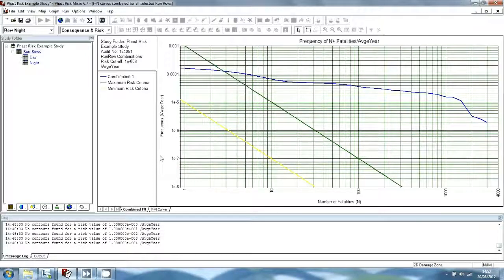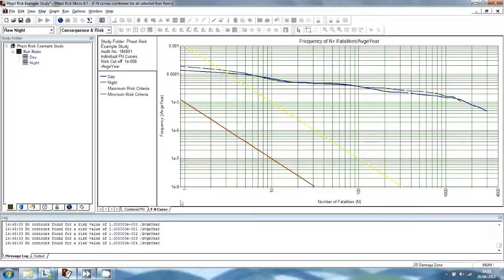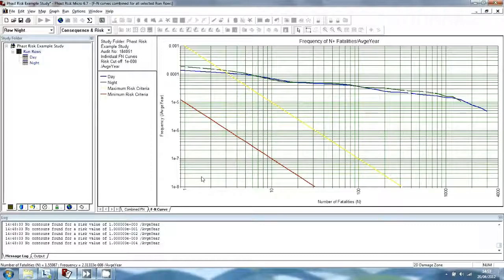The results will be displayed in a Graph Window containing two tab sections. The Combined FN Graph shows the combined risk for all selected Run Rows with factors applied to the risk that describe the proportion of the year for which the conditions represented by the Run Row are present. In the Fast Risk Example Study Folder, the factor for the Day Row is set to 40%. The FN Curve graph shows the unfactored results for each selected Run Row. The risk is very high, with some outcomes producing more than 1,000 fatalities, most of which are at the hospital, which has a daytime population of over 3,000 and a night population of about 1,500, well within the effect zone of the chlorine release.